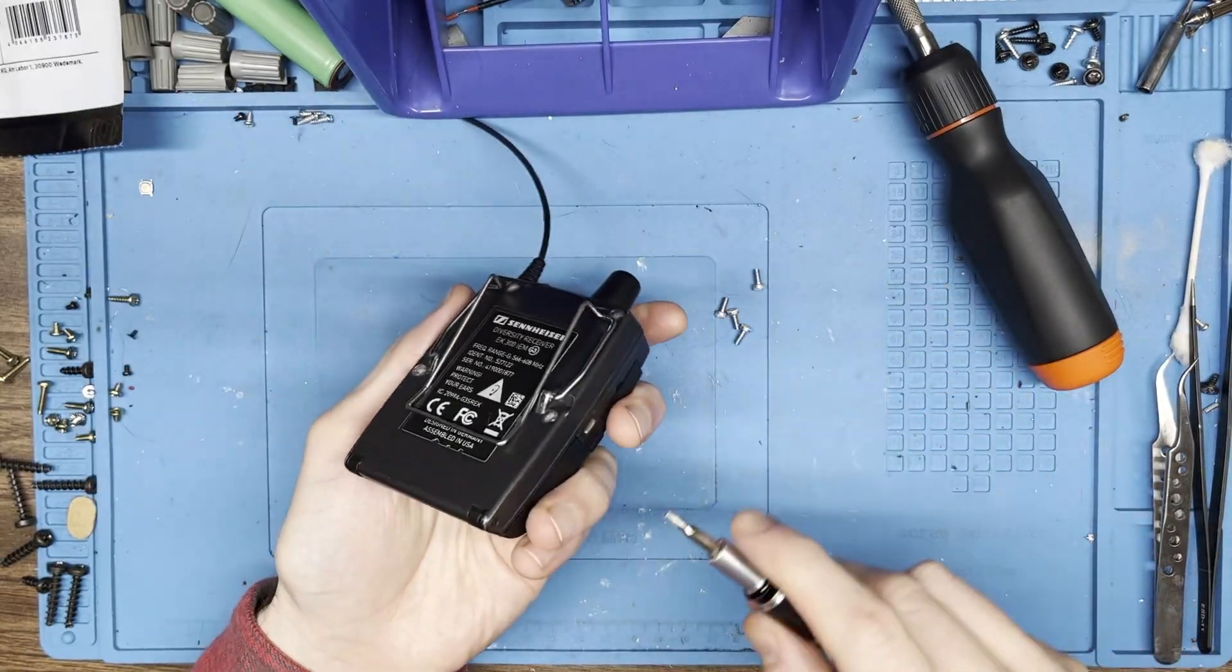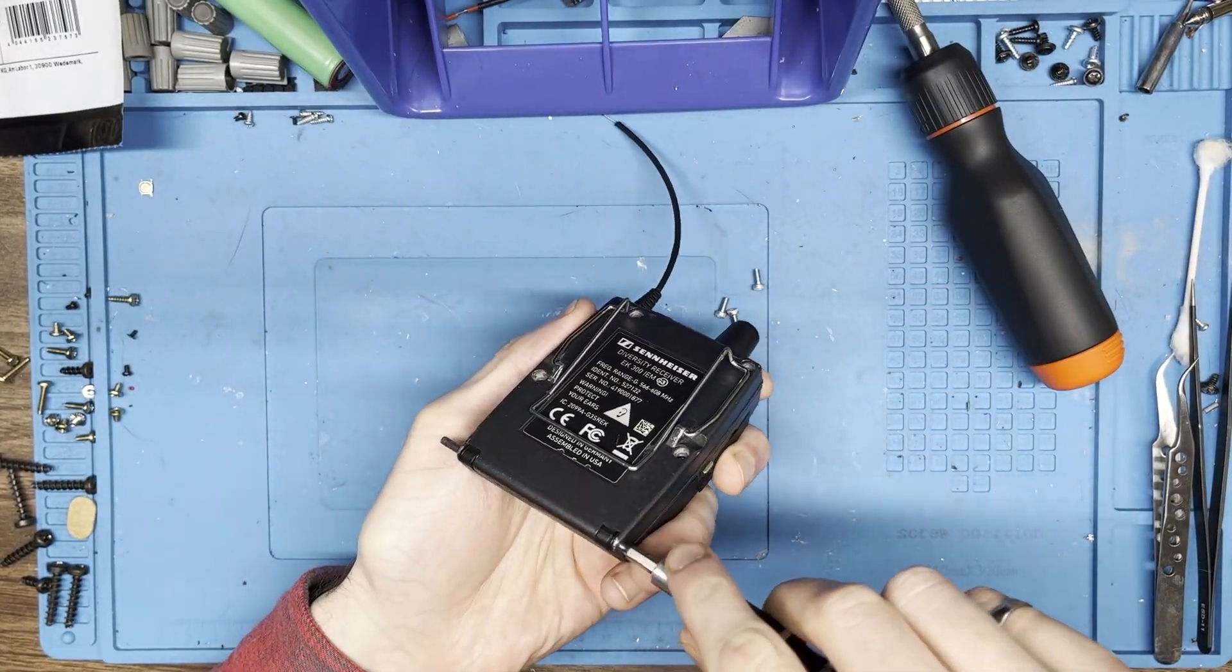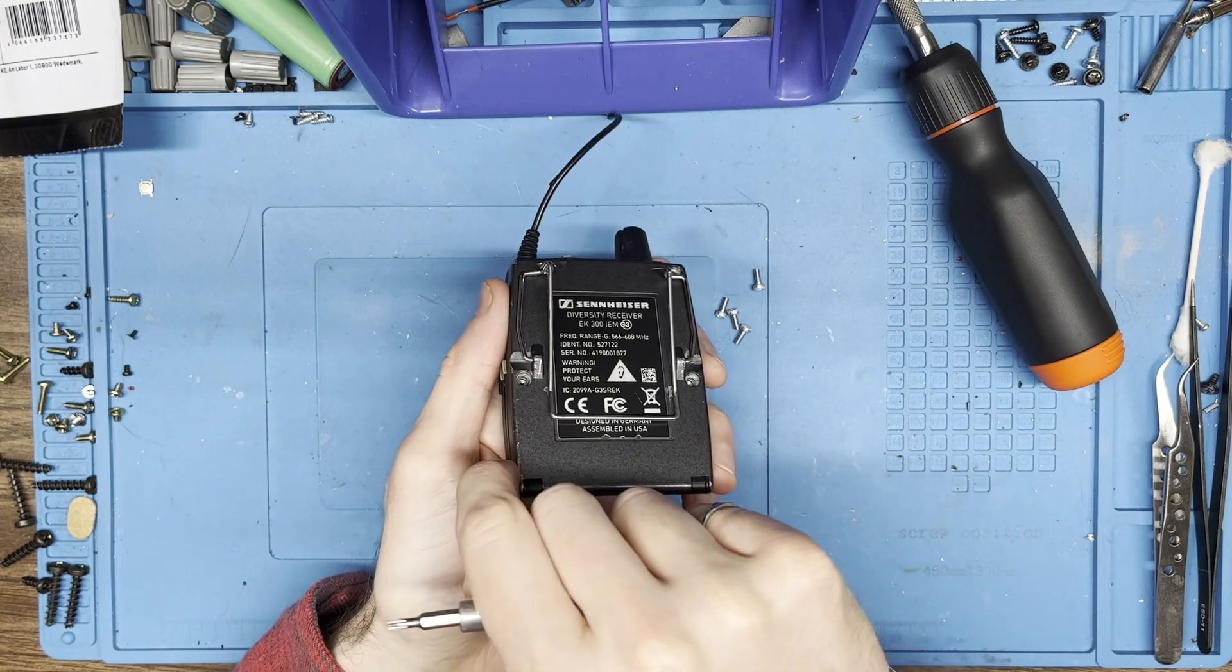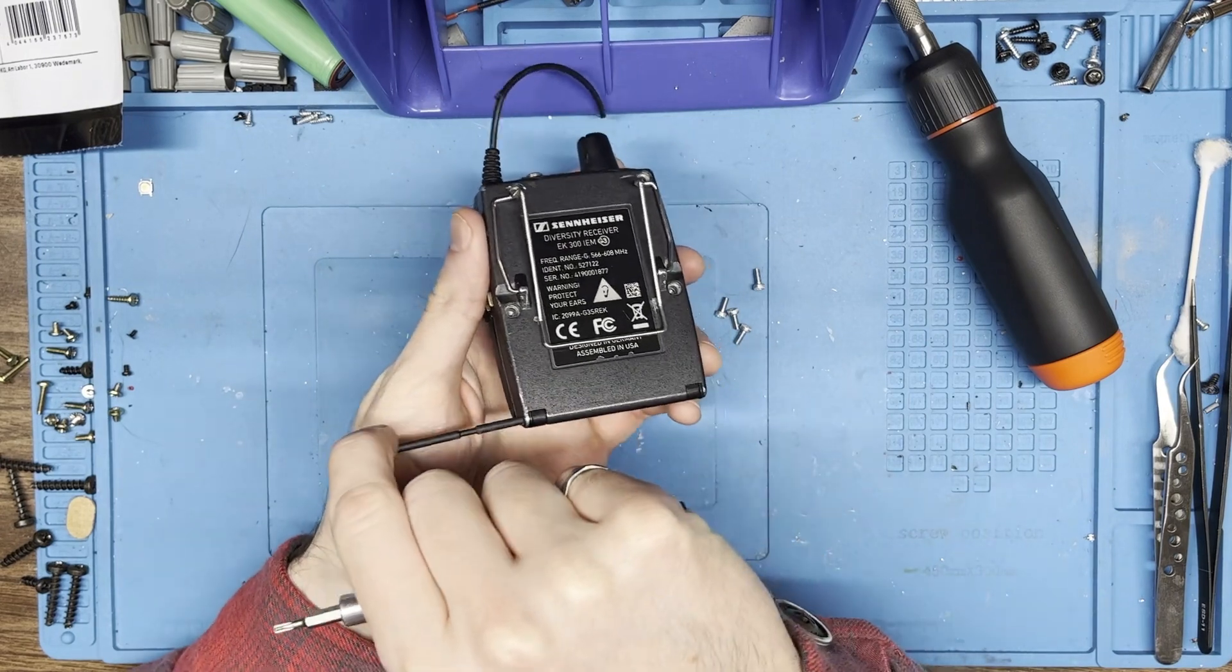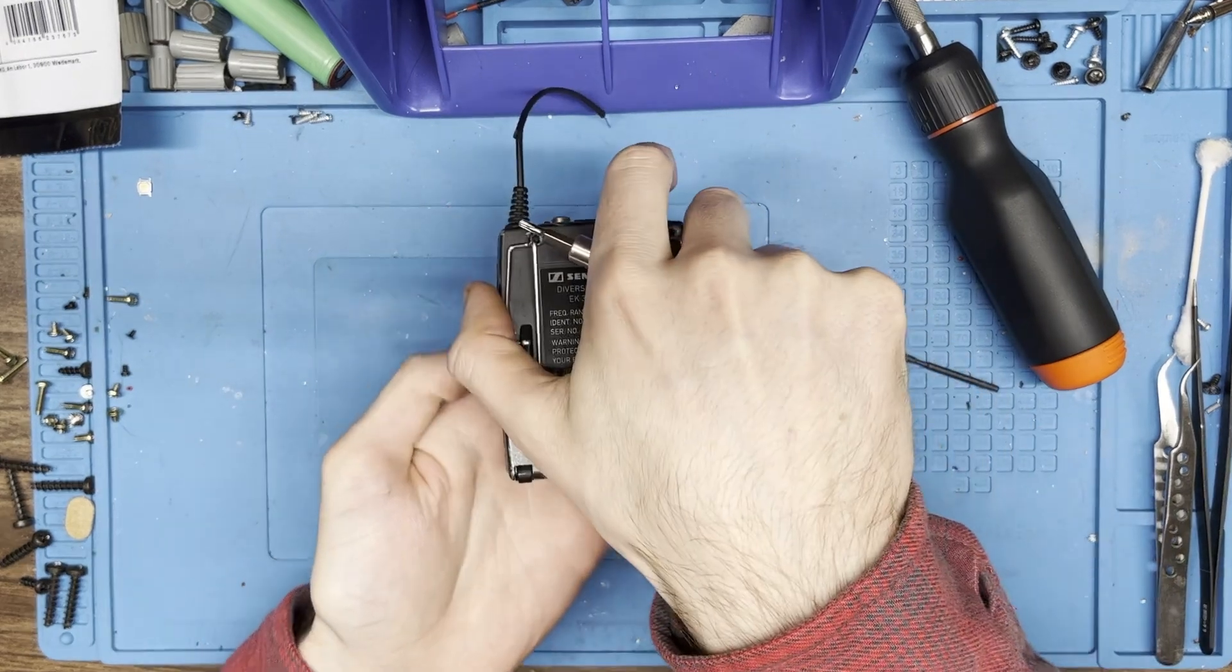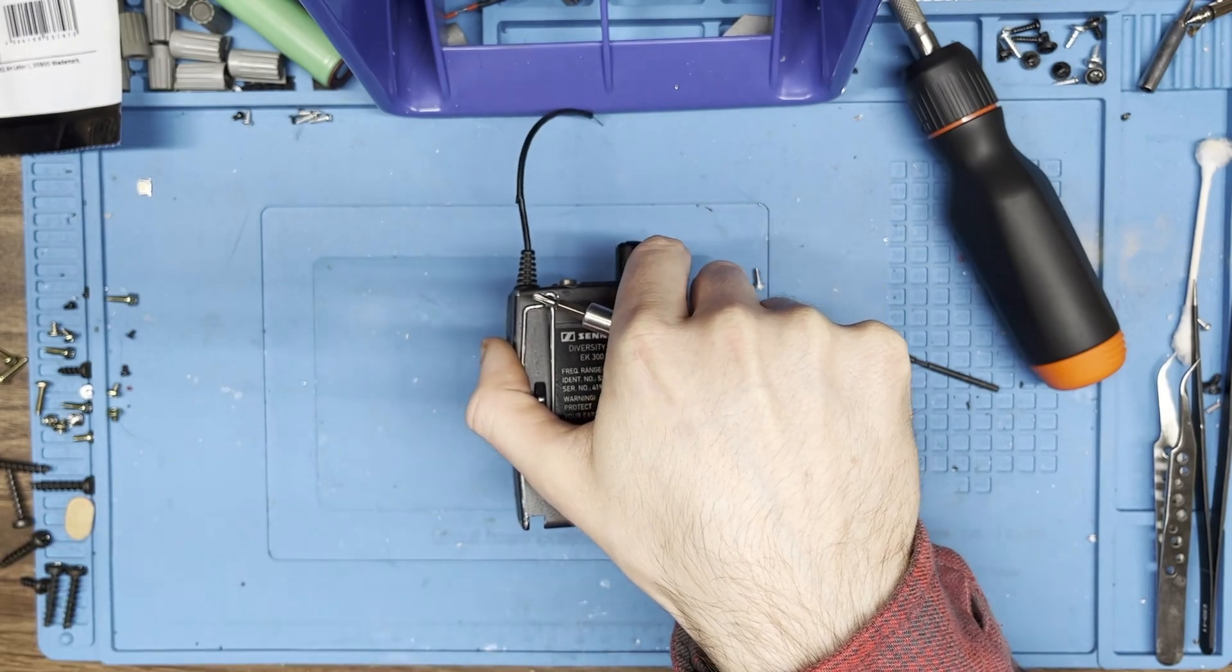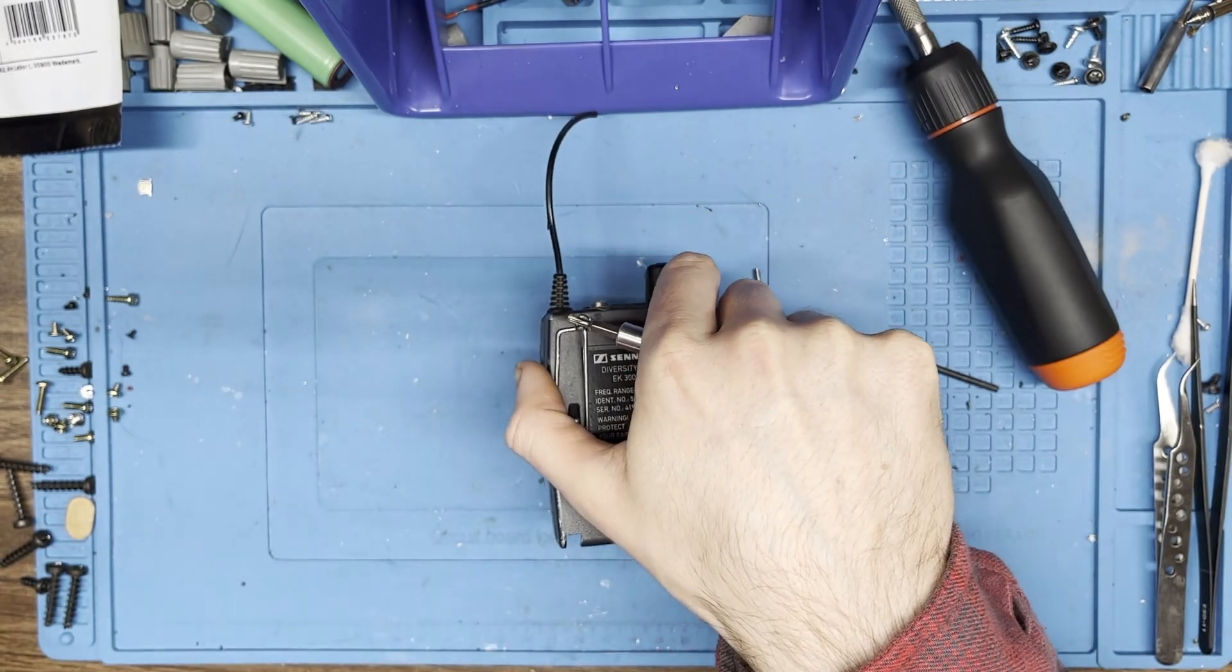And then we take this little pin here and push it out. That takes the door off, you can put the door aside.